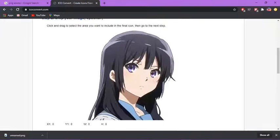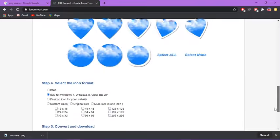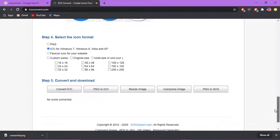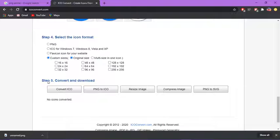It should come here. Now what I like to do is select all and press custom sizes. Then step five, you press PNG to ICO.